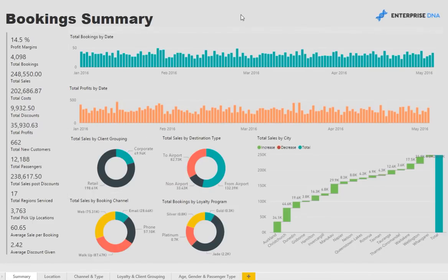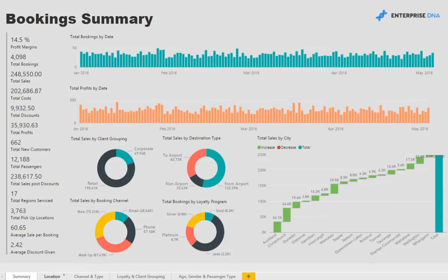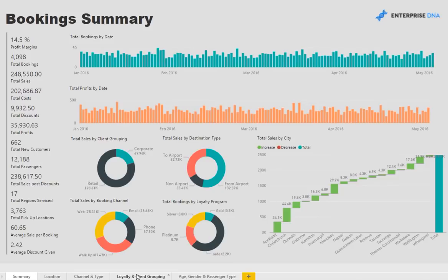We have a summary page of all key business metrics. We have the data analyzed spatially on the map of New Zealand. We then have analysis around the channel and type of client bookings, also loyalty and client groupings, and finally some analysis on age, gender and passenger types.